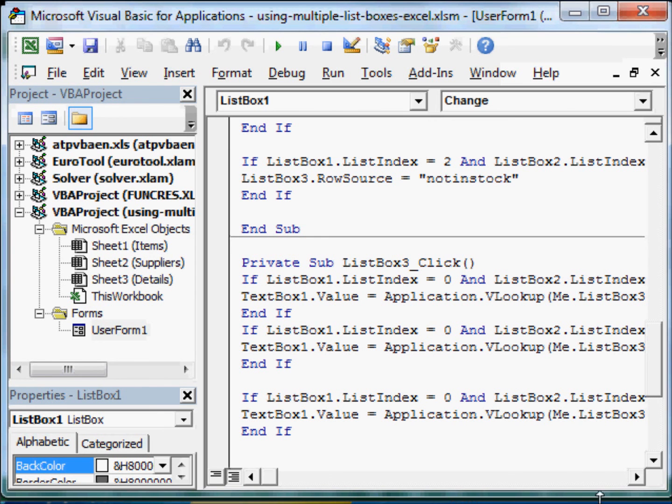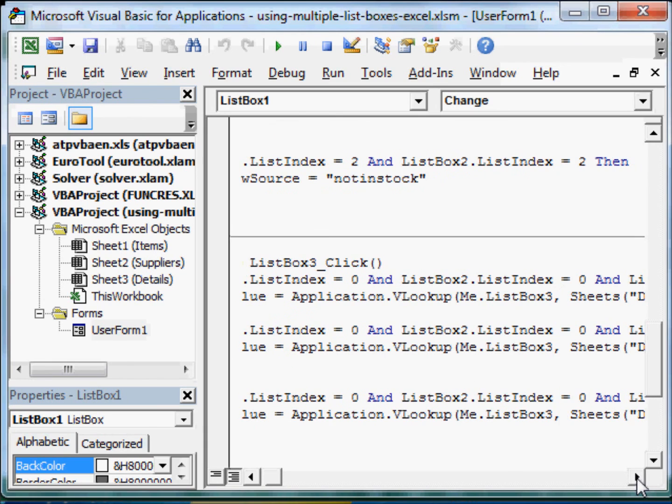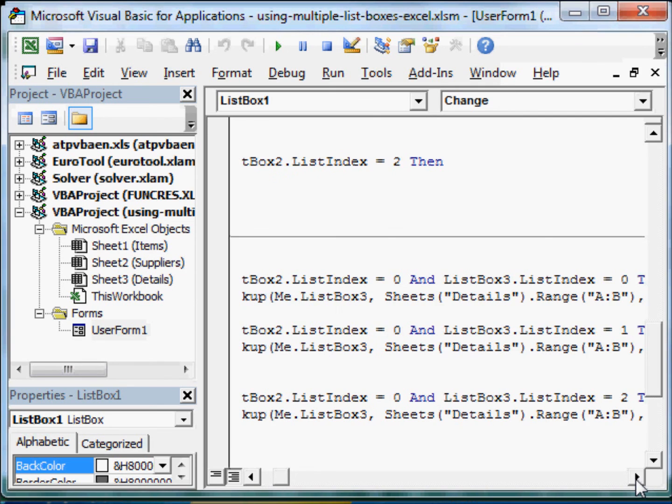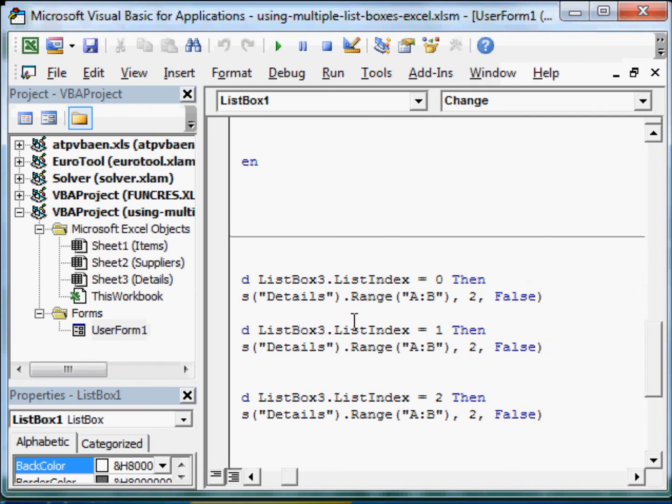We do a VLOOKUP. Only if this is true. Then we put in the text value. Using the application VLOOKUP, we look into our list box 3. And look in the data, sheets, details, the range A, B. And we select the column 2. And we want to find the exact price.